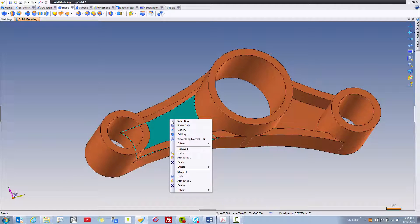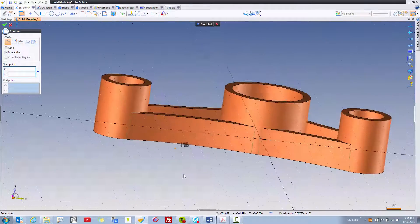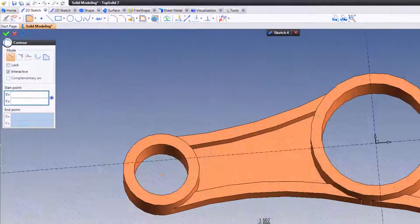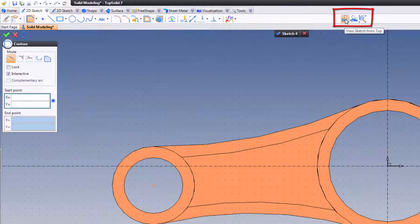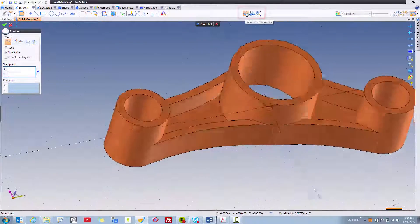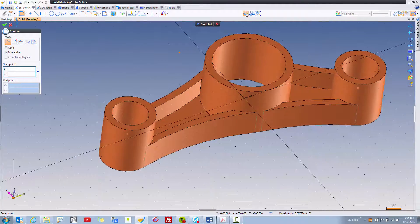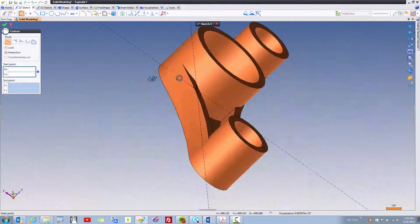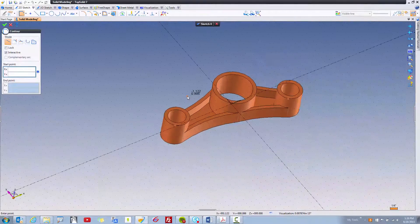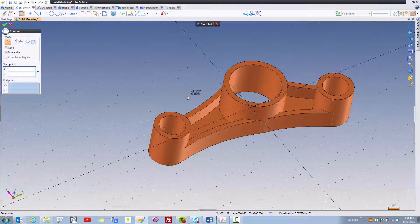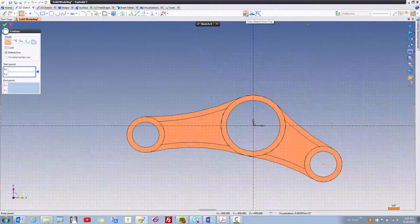I'm going to select this face, right mouse button click, and choose Sketch. You can see I'm now drawing down inside the part. I'm going to use this icon to view the sketch from the top. In my tutorials, I'm using a space mouse to manipulate my view. You can also hold your middle mouse button to rotate, hold your right button to pan, and use your scroll wheel to zoom in and out. When you're inside a sketch, you can use these three icons to control the views: view sketch from top, isometric, or zoom on sketch.